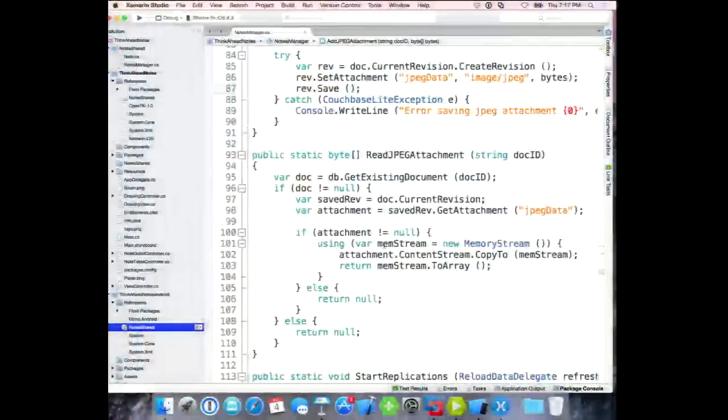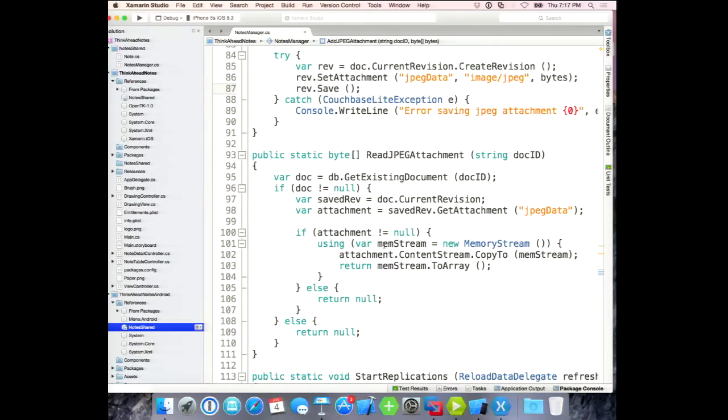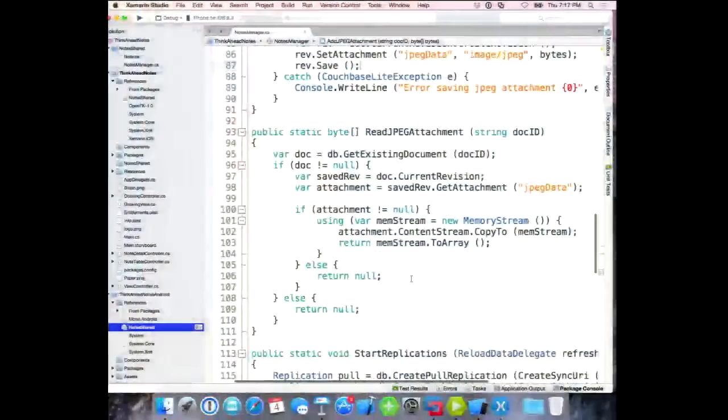This is demo code, so error handling just logs to console. To read the image back, I get the document, get the attachment off the revision using the same name string I used to save it, then get the data. In .NET I use MemoryStream to turn it into a byte array. For syncing, I have a helper method that builds up a URI — database name, the right port — and pass that URI back to use for the Sync Gateway.